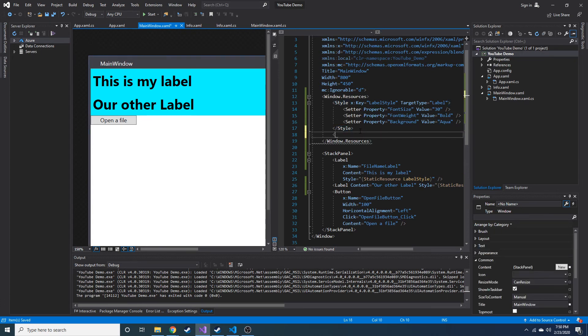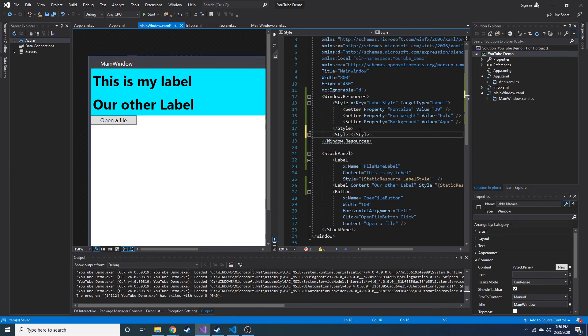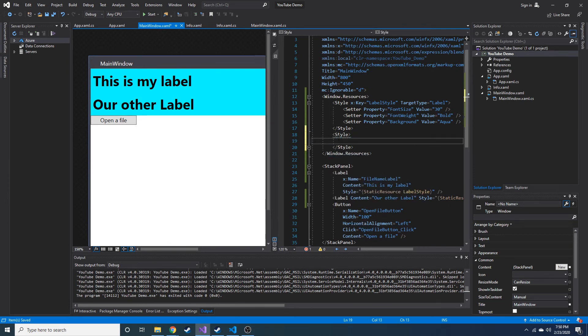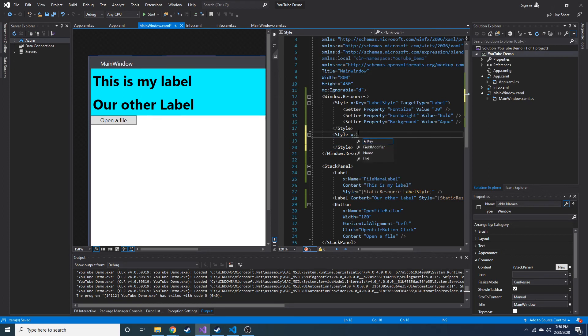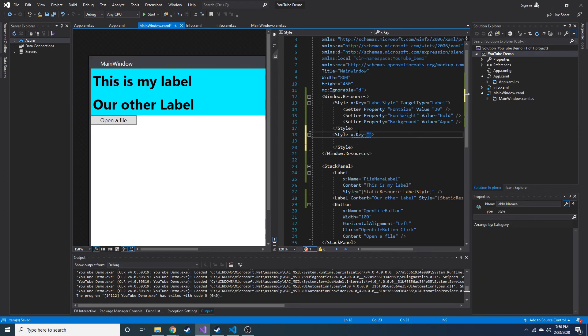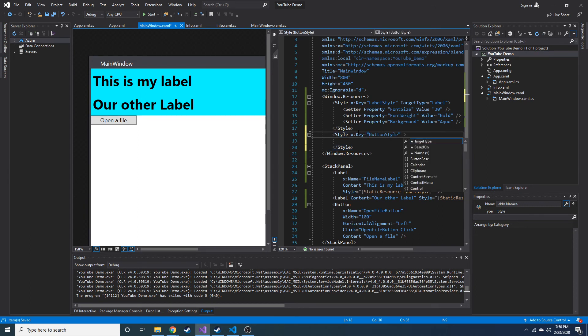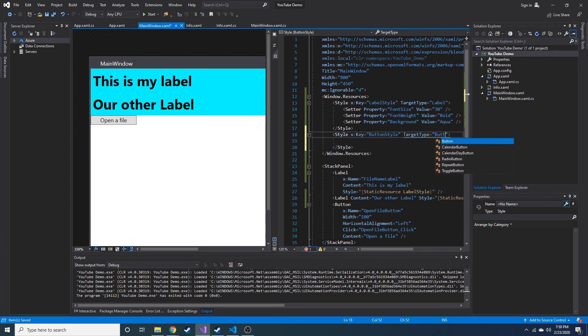Now, if we wanted to do something with this button, we can do style and create a new style tag and have its x colon key equal to, let's say button style. And then target type would just be button, because this one's going to be button exclusive.